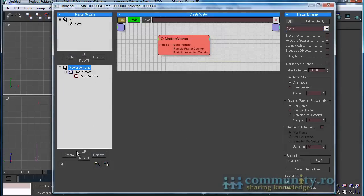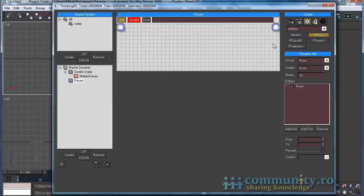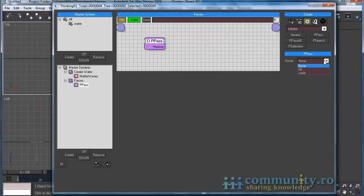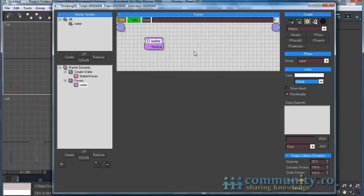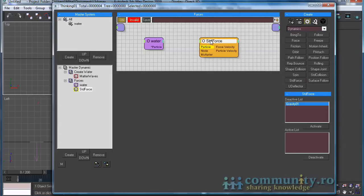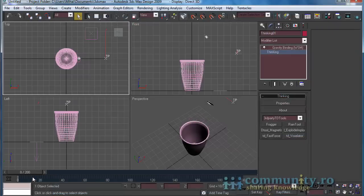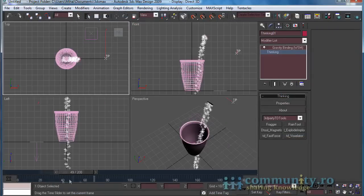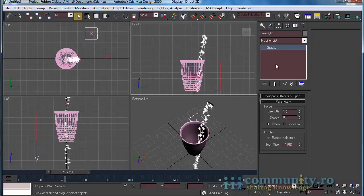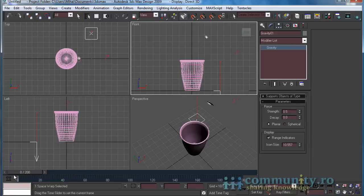Open the Thinking Particles user interface. Select the Master Dynamic and create a new dynamic set — rename it to "forces". From the operators drop-down list choose Initiator. Add an AP Pass operator to the set. From the group drop-down list choose "water". From operators choose Dynamics, and add a Standard Force operator. Link it to the water particles group, select the Gravity force from the list and click Activate. Now the water particles will be affected by the gravity force. Select the gravity space warp and set the strength to 0.5. Drag the time slider to test the animation.